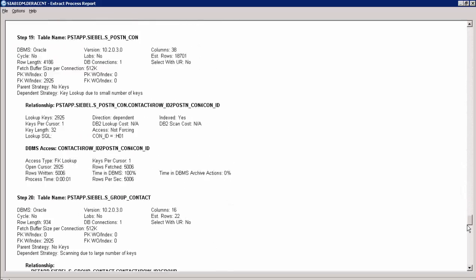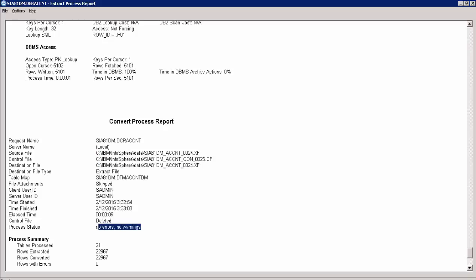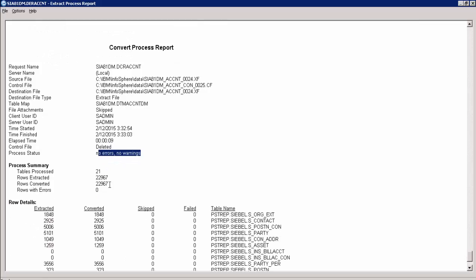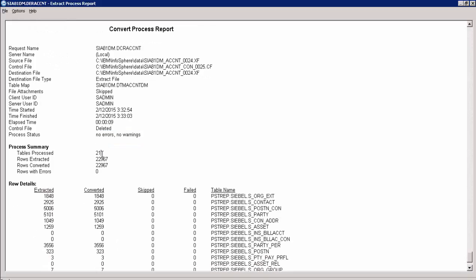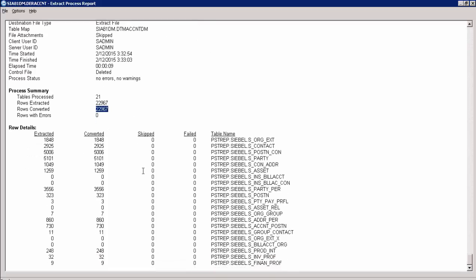The Convert Request Report is also generated as part of the Extract Request, and it contains the source extract file name, destination extract file name, status as no errors and no warnings, and statistical information such as Total Tables Processed: 21, Total Rows Extracted: 22,967, Total Rows Converted: 22,967, and details of rows converted for each table.